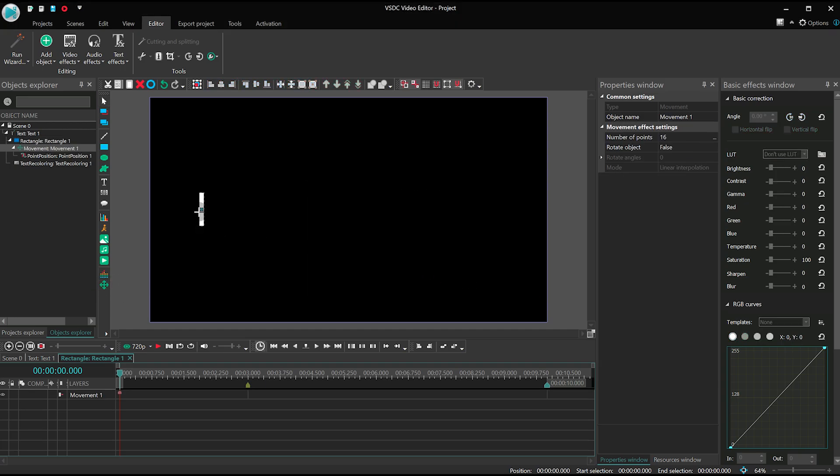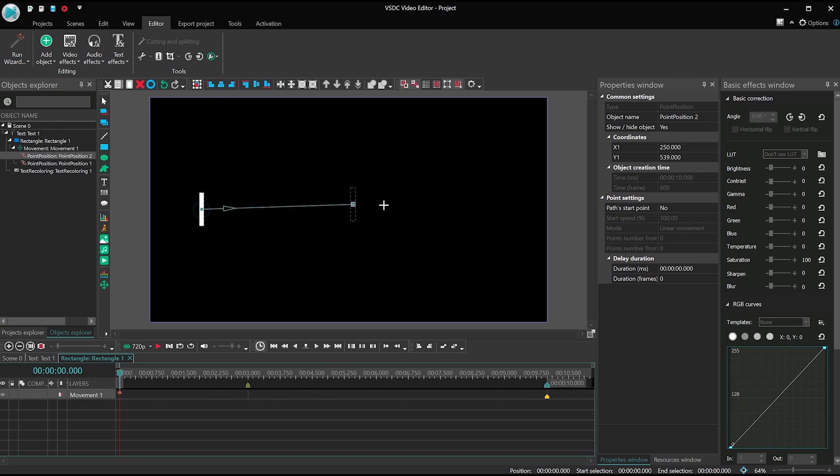Stretch the vector to the point where the text is supposed to end and drag the movement point to the same spot where the marker is.